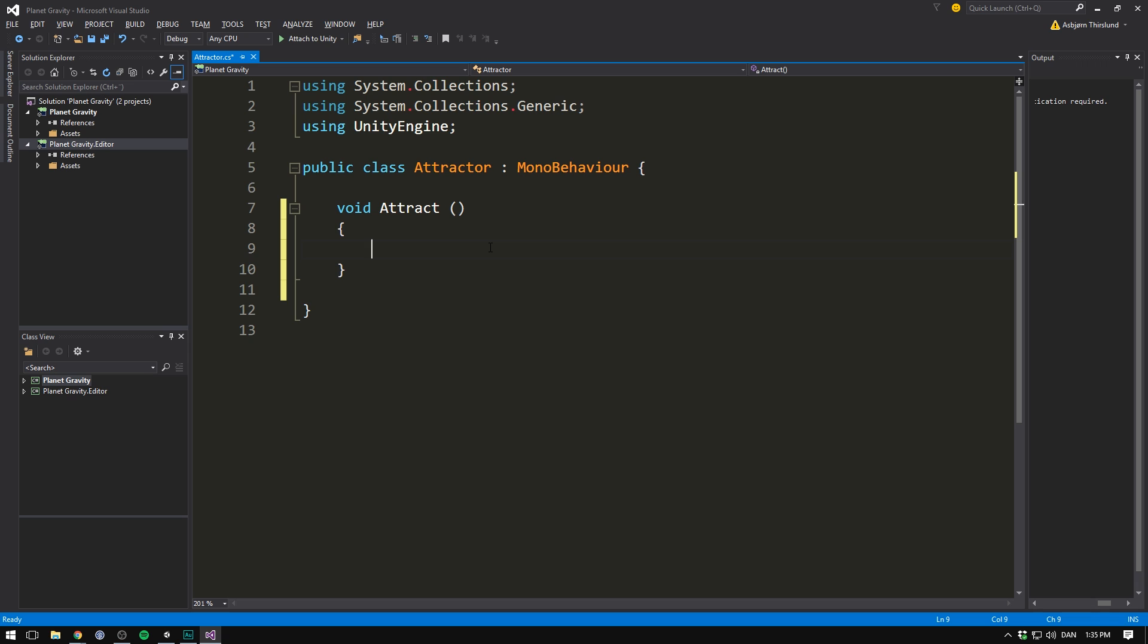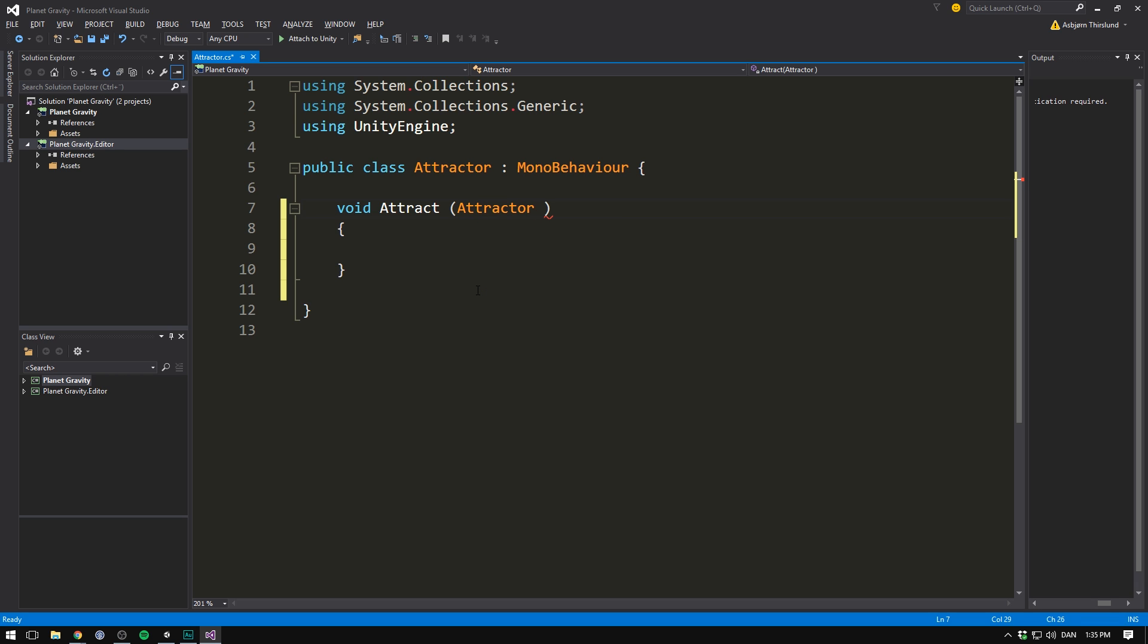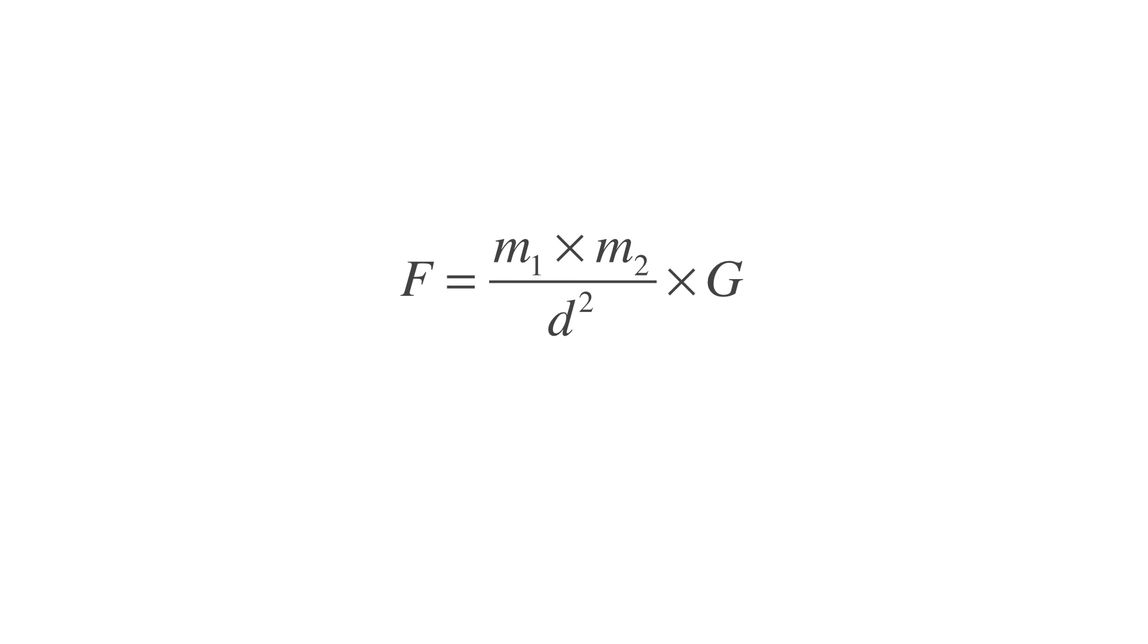Now, attraction happens between two objects. So as an argument, let's take in another attractor, which is going to be the object that we want to attract. We can call this object to attract. Now, according to Newton's law of universal gravitation, there's a few things that we need in order to calculate the gravitational force between two objects. The first one is the position of the two objects. We'll use this to get both the distance between them and the direction to apply a force in.